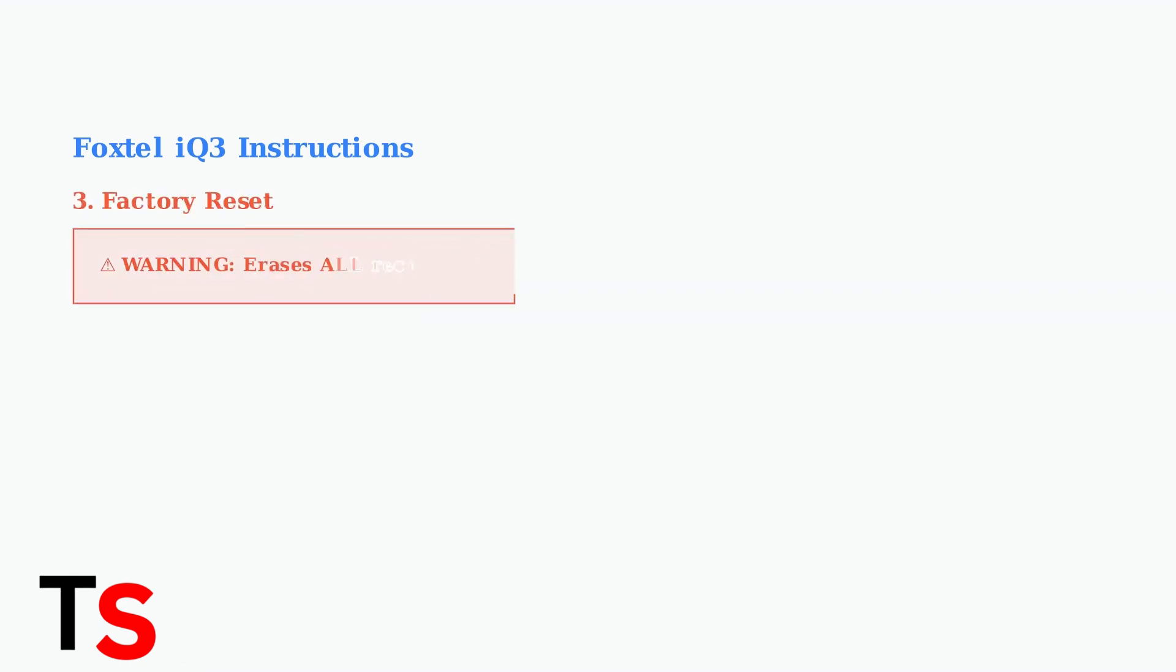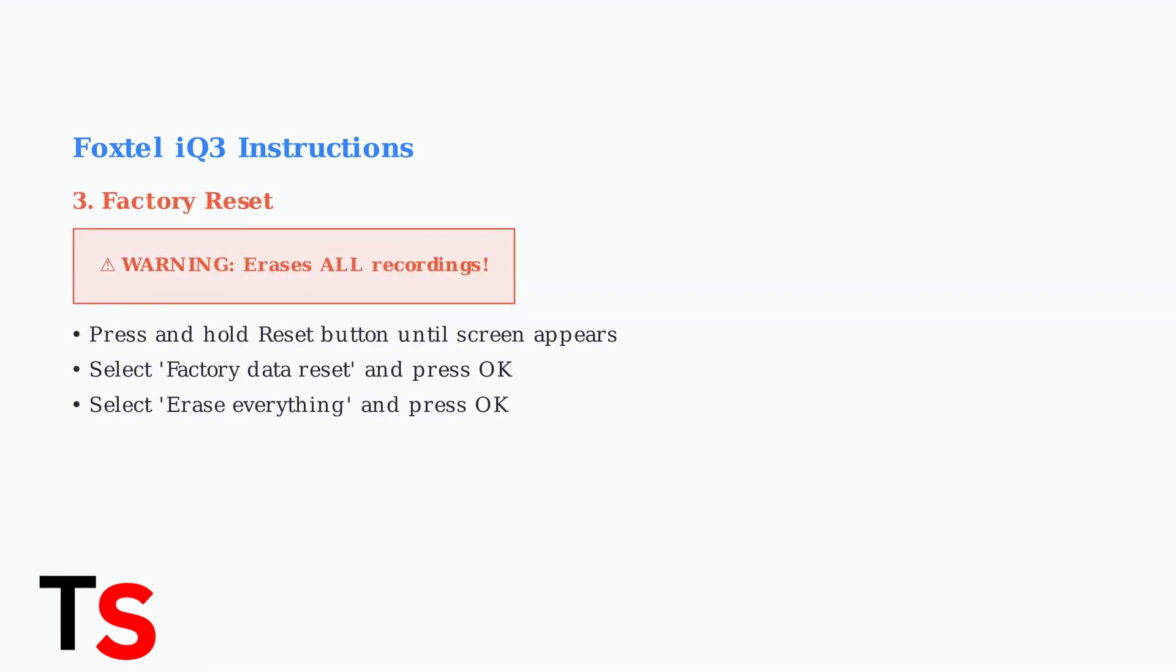A factory reset will erase all your recordings and settings. Press and hold the reset button until you see the factory data reset screen, then follow the on-screen prompts to complete the process.